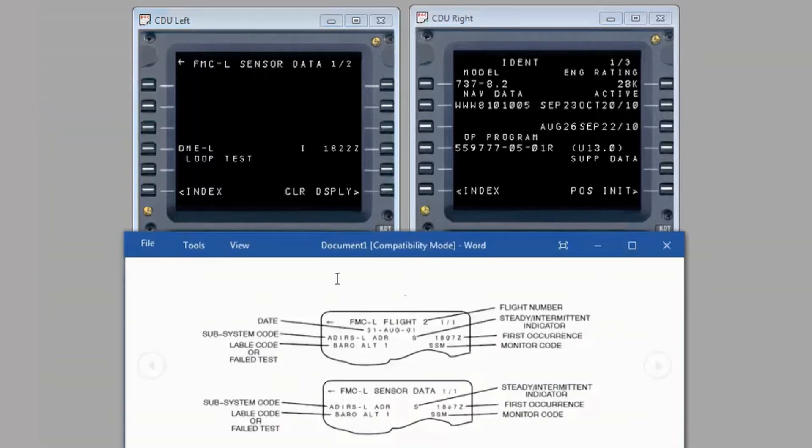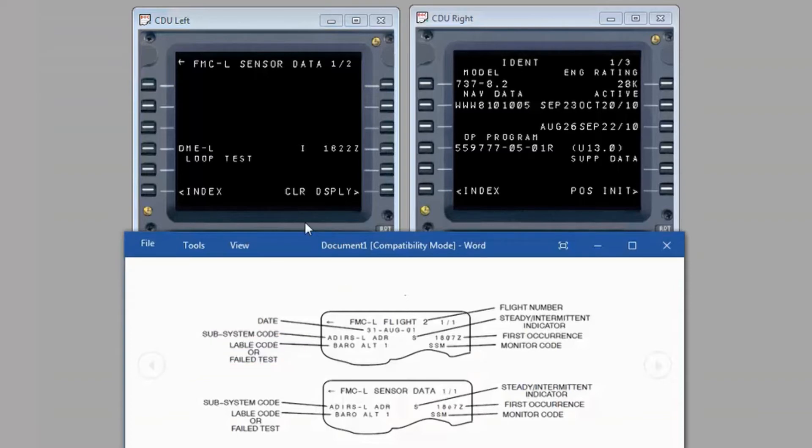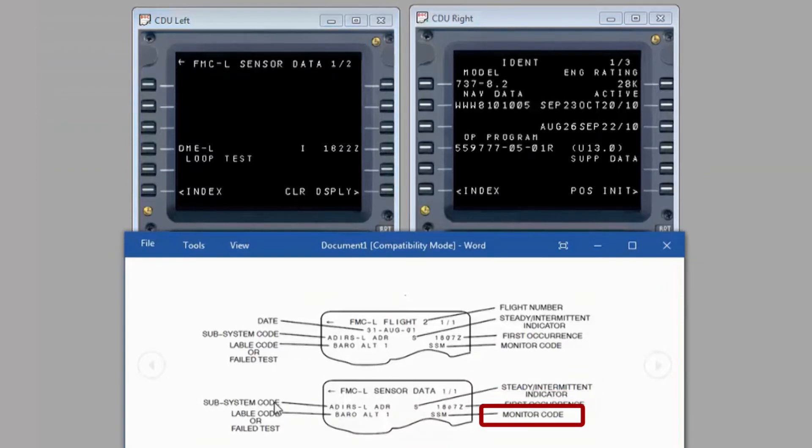The data will contain a date, a subsystem code, a label code, or a failed test. In addition, an indication will be provided if the fault is steady or intermittent, the time of the first occurrence in Zulu time, and a related monitor code.